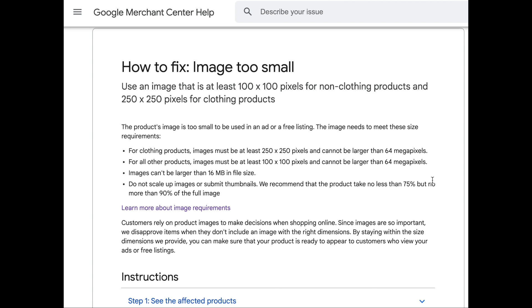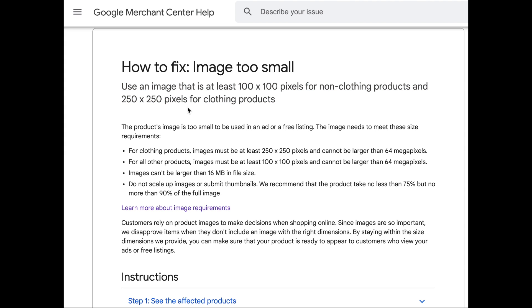We're now on the Google Merchant Center help page. Looking through Google's instructions: to fix image too small, the highlight of the issue is you need to fulfill the criteria by having product images that are at least 100 by 100 pixels for non-clothing products, and 250 by 250 pixels for clothing products. That's the minimal requirement. Clothing products require a slightly higher pixel count, mainly because customers need a better feel of how the material looks and be able to see certain details like zigzag designs, polka dots, or intricate details. Make sure if you're selling clothes or accessories that you have 250 by 250 pixels. As you can see here, Google reiterates: if it's too small, they'll reject it in an ad or free listing.